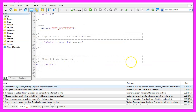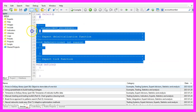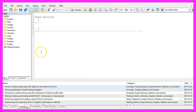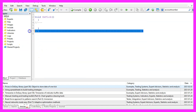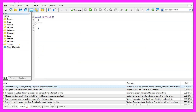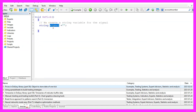Now you can delete everything above the OnTick function and the two comment lines here. We start by creating a string variable for the signal, that is called signal and we don't assign a value here.